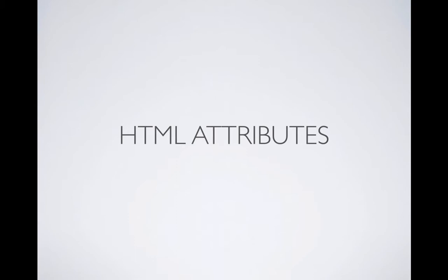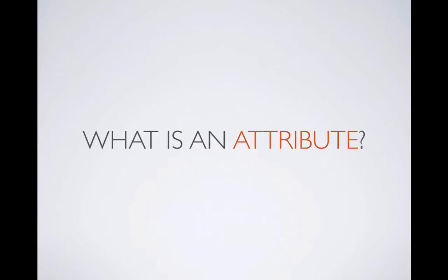Welcome to TechSith Tutorials. Today we're going to discuss HTML attributes. HTML attributes are a very important part of HTML and we're going to learn it today.